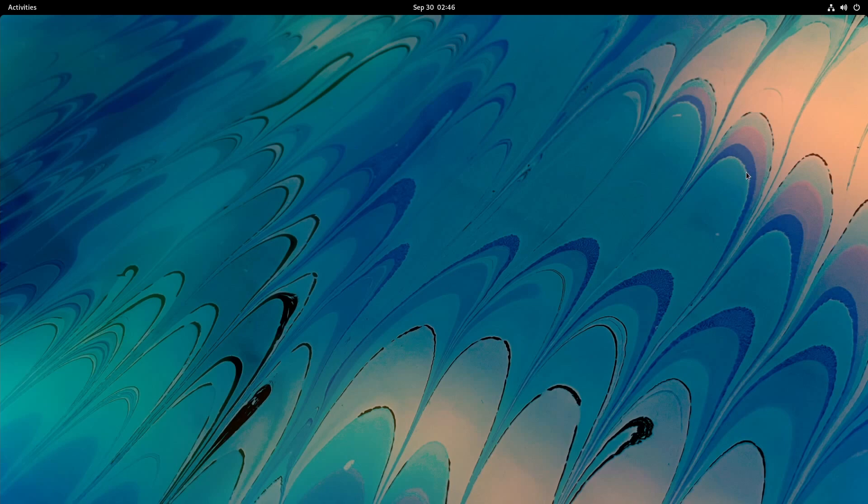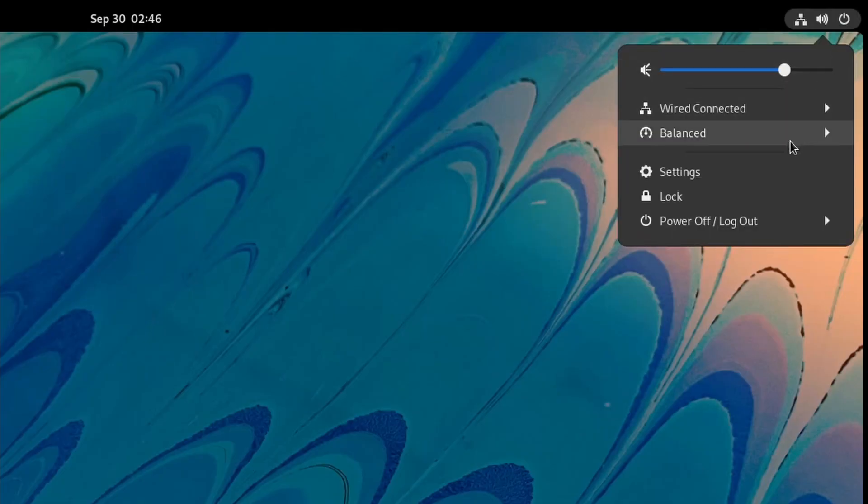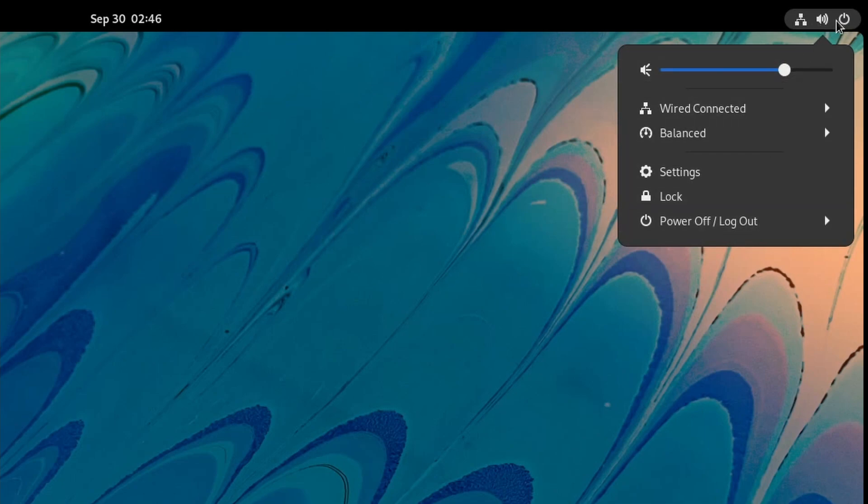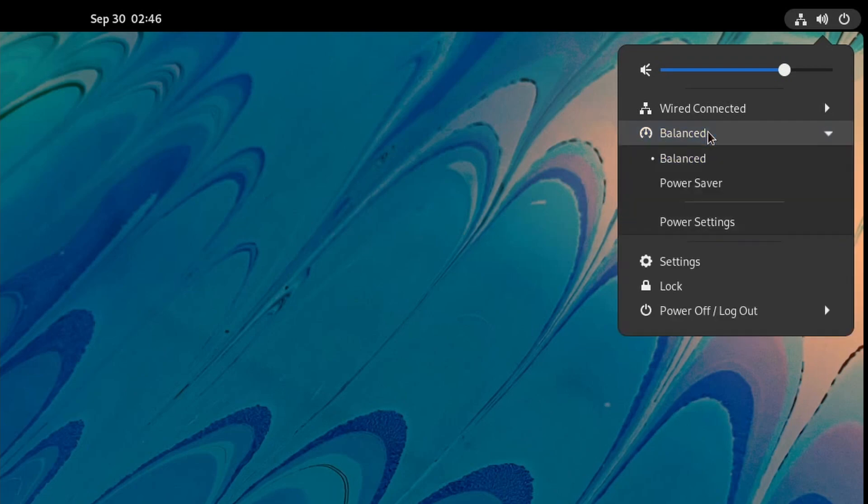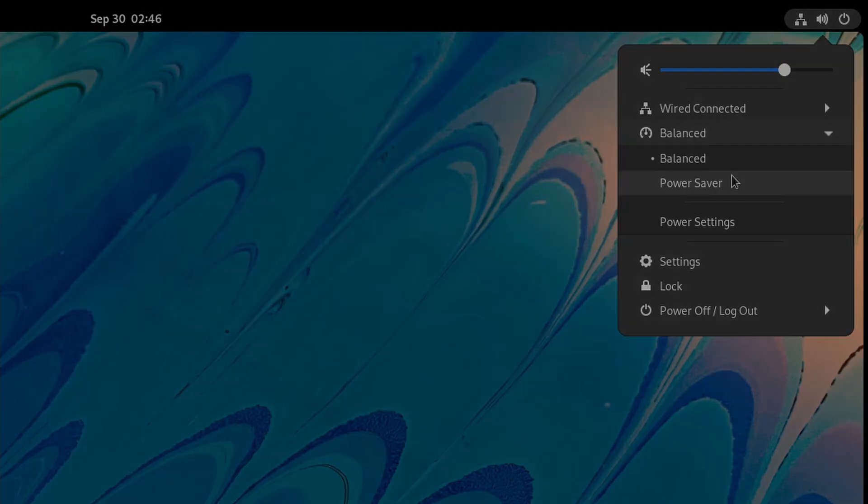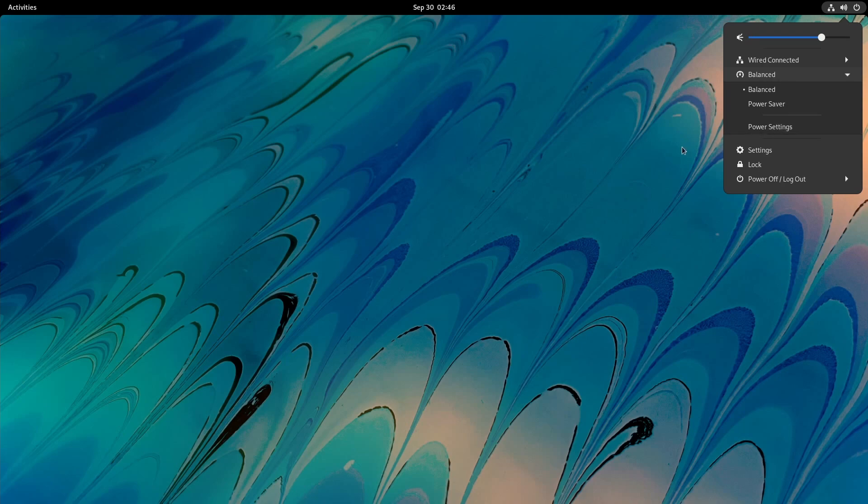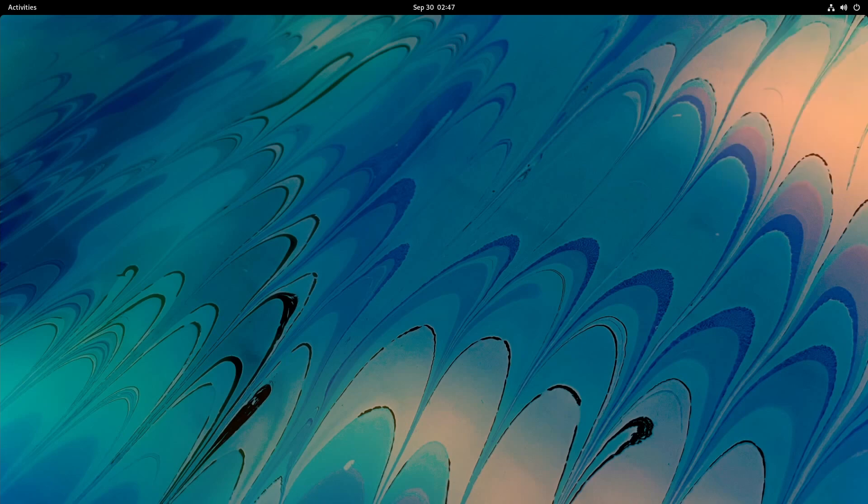I'll mention that the power mode is also available up here. If you click on these icons, you'll get a Power Mode now introduced to you. We looked at these settings earlier, but this is an easier way to access those settings. You can just select between the different profiles that are available for your computer. Again, some will have Performance as well. You also have quick access to those power settings if need be.